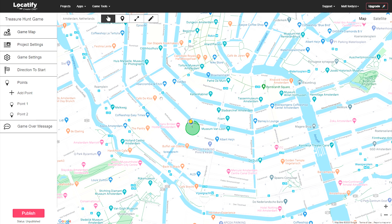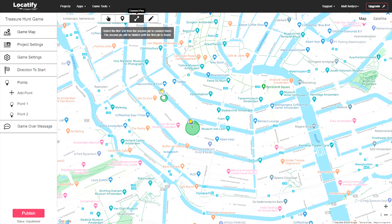If you want to hide the treasure locations from the map and have players see them in sequential order, connect them together with this tool here.